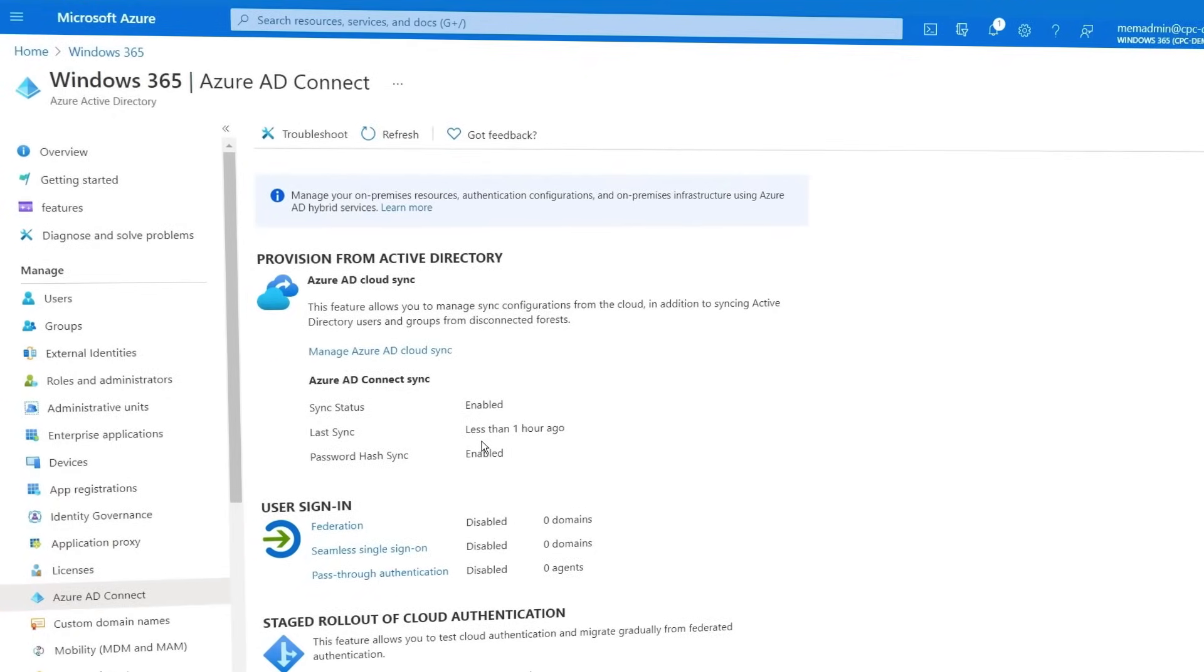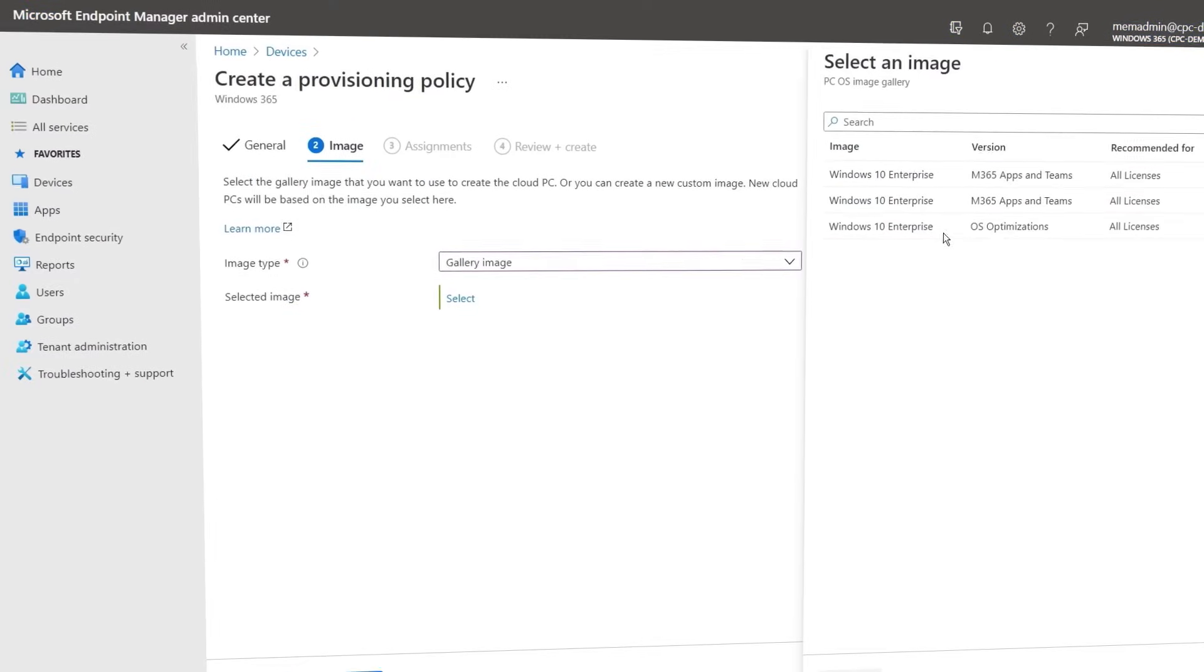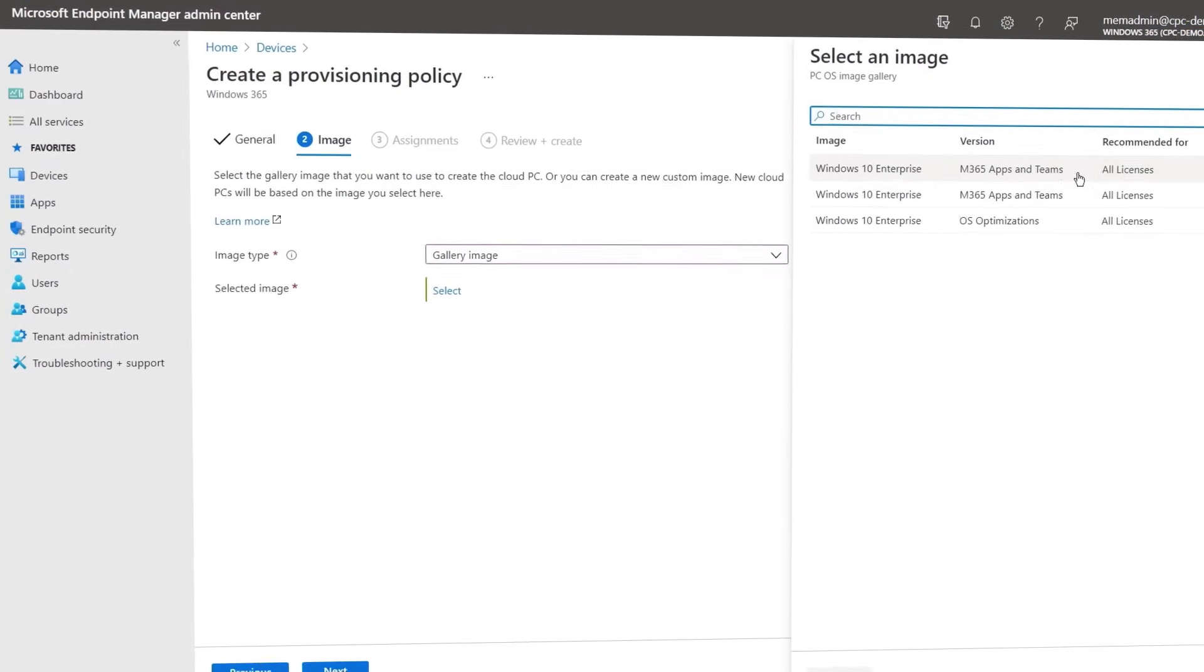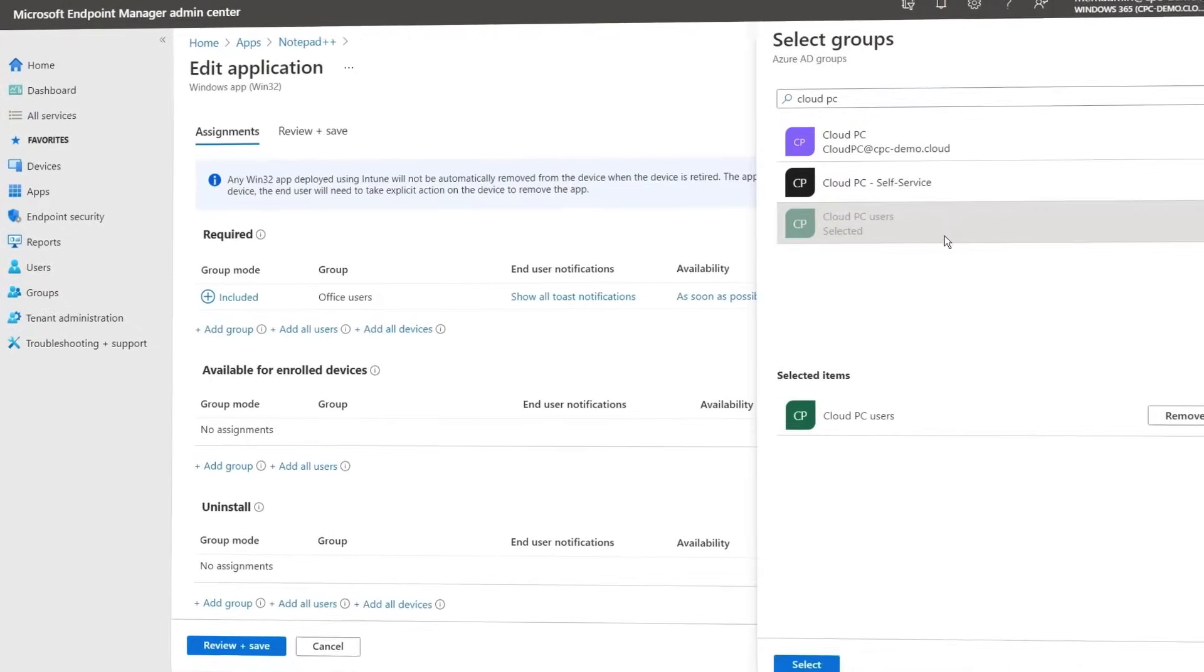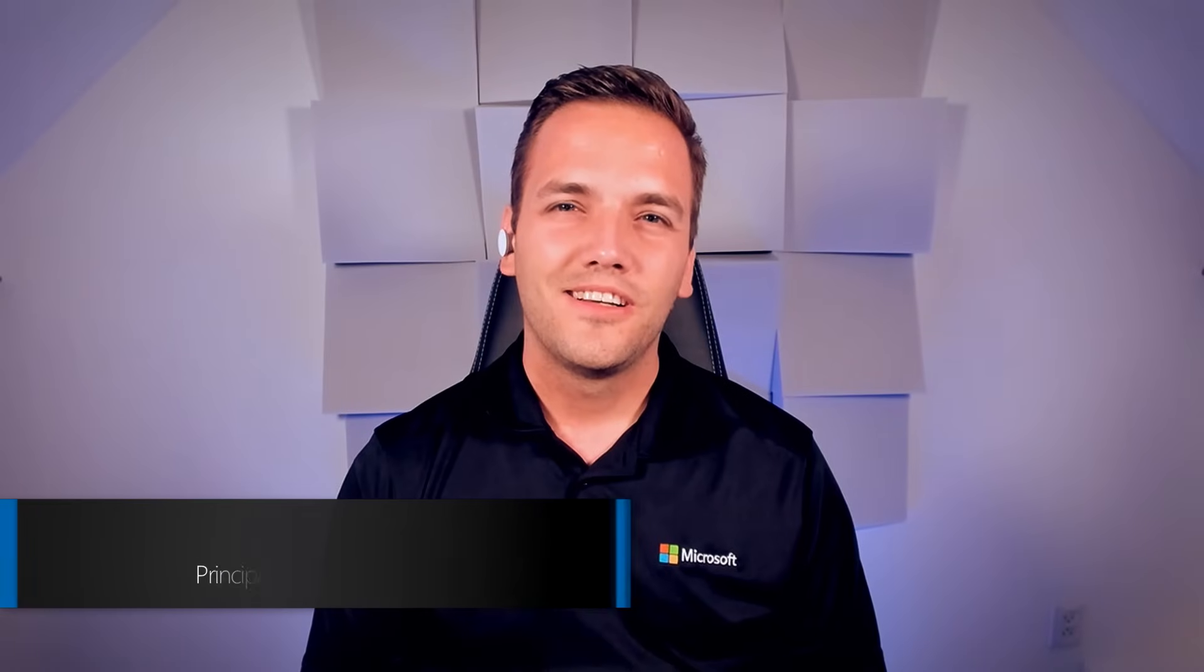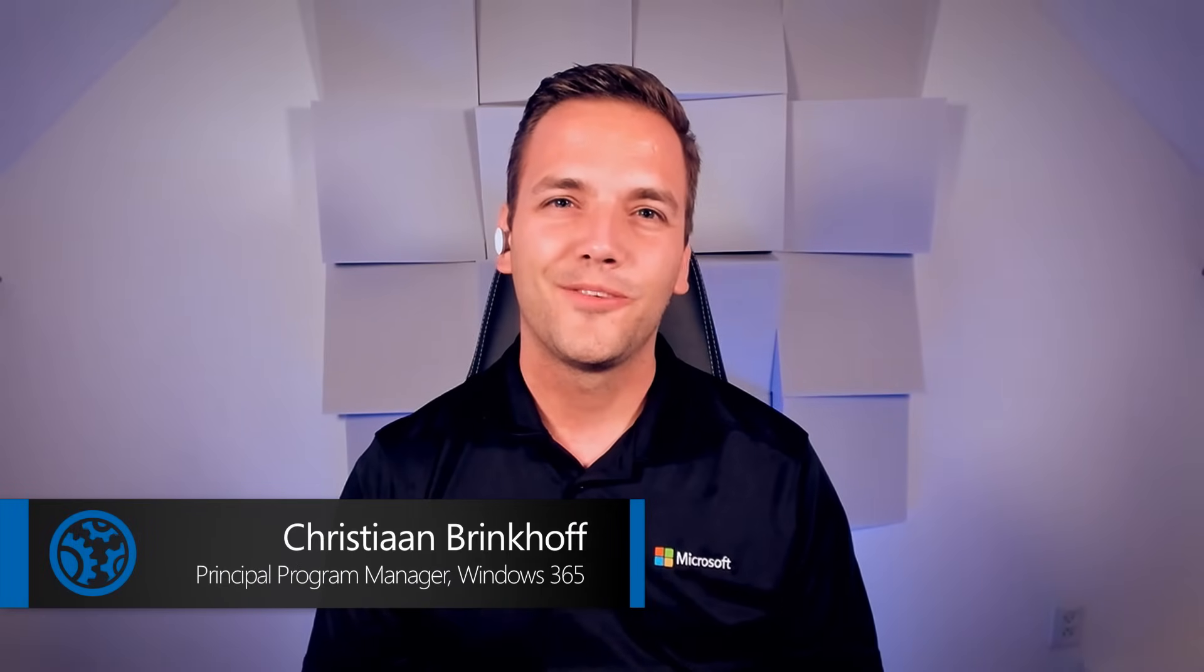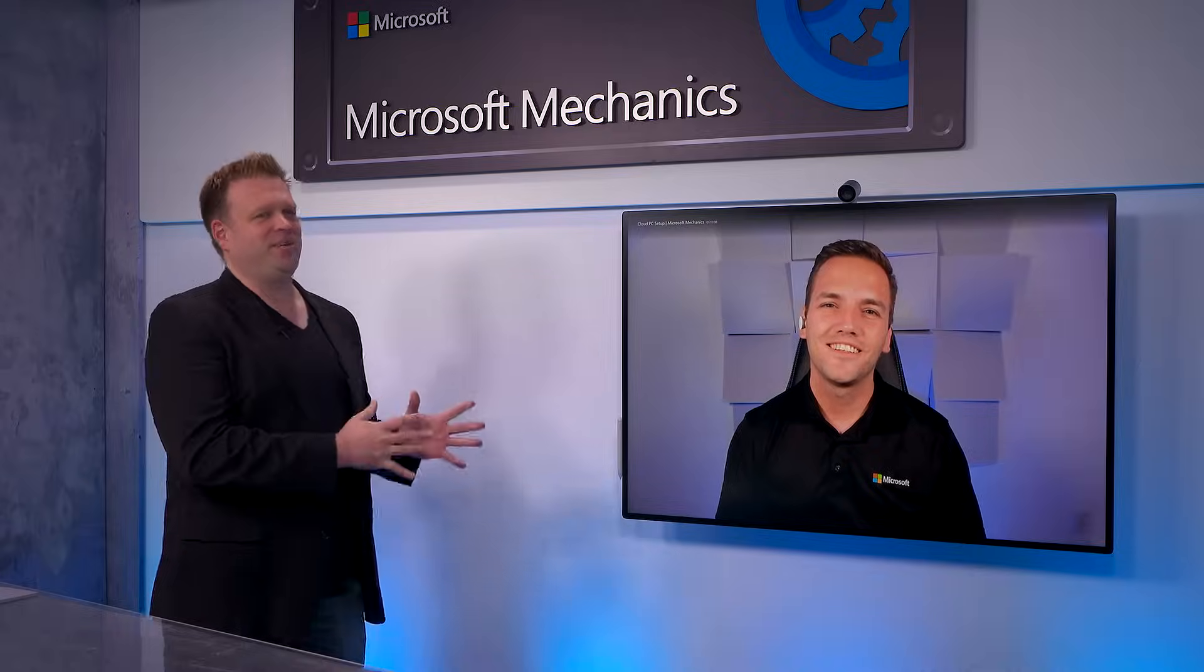We're going to explore the prerequisites and what the imaging and provisioning process looks like as well as ongoing management. So today I'm joined by Engineering Lead Christian Brinkhoff. Welcome to the show. Thanks for having me. Thanks so much for joining us today.